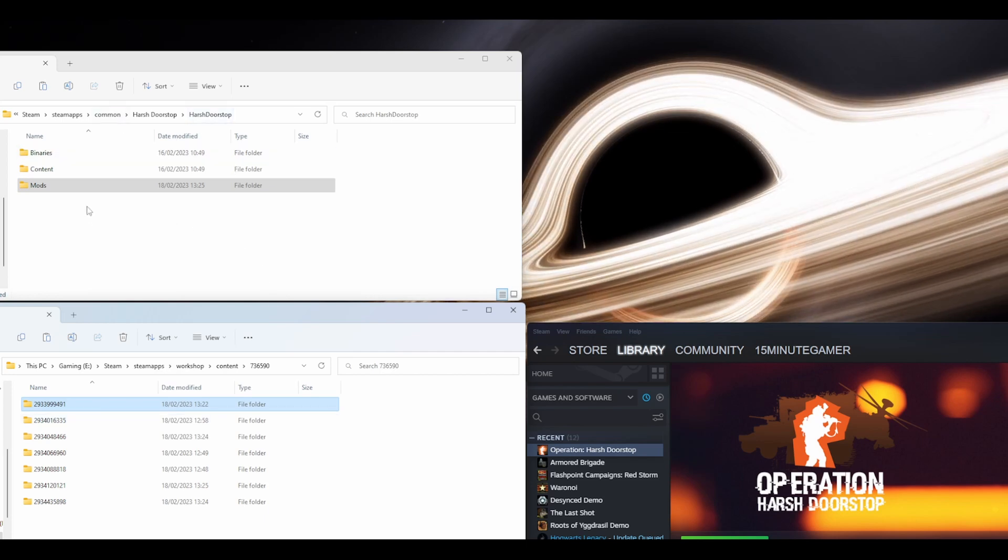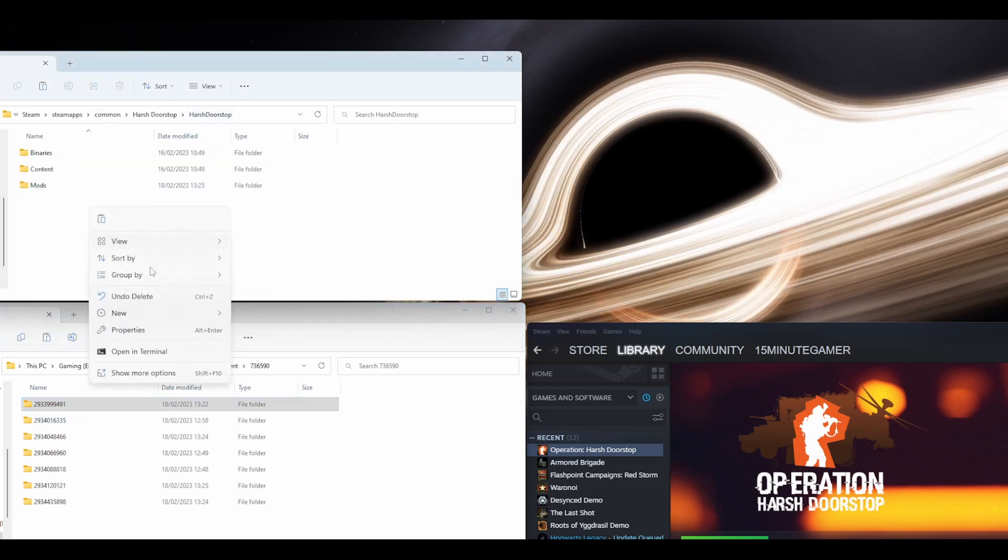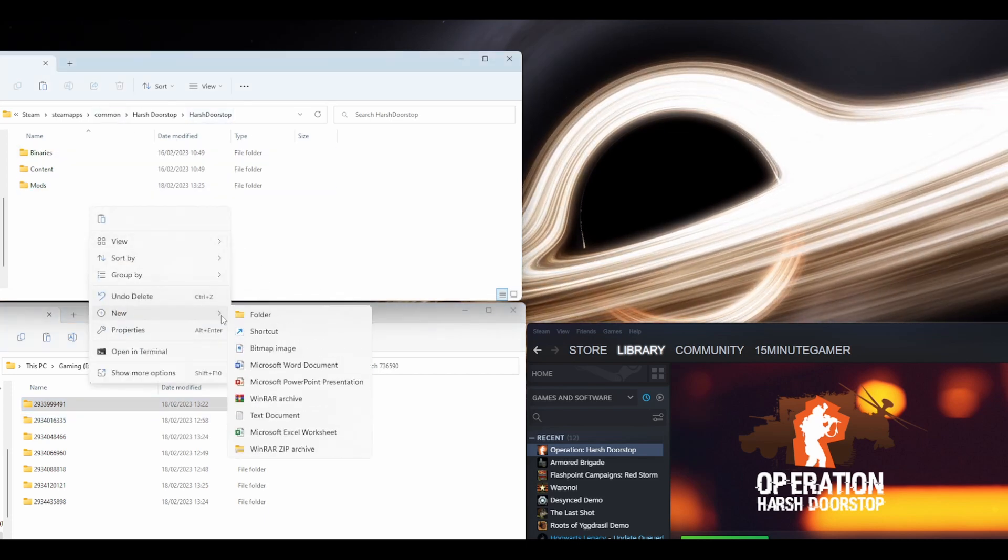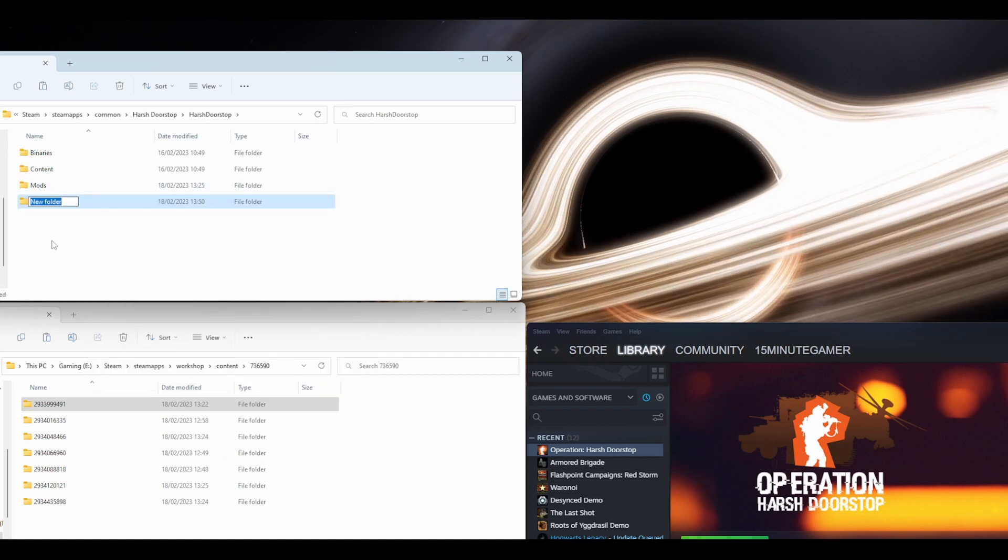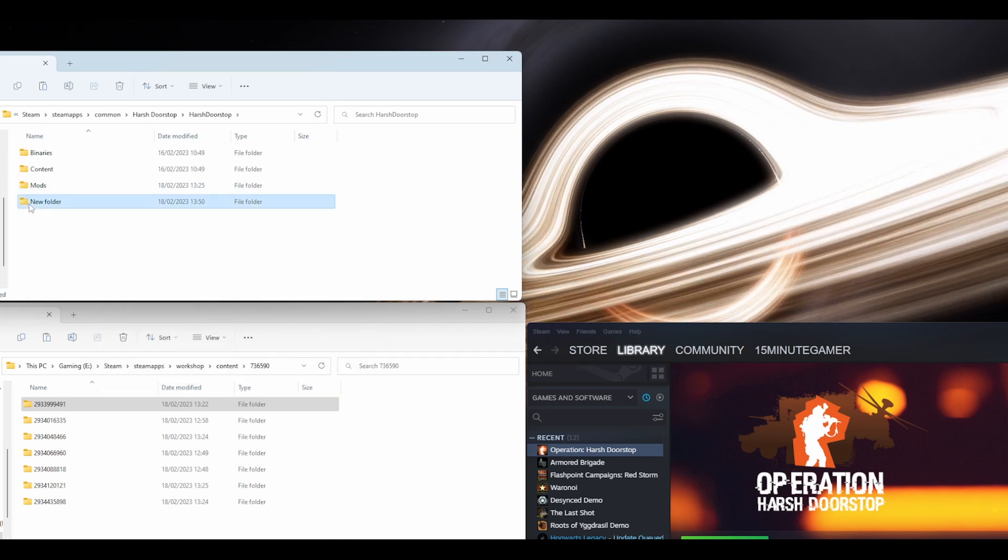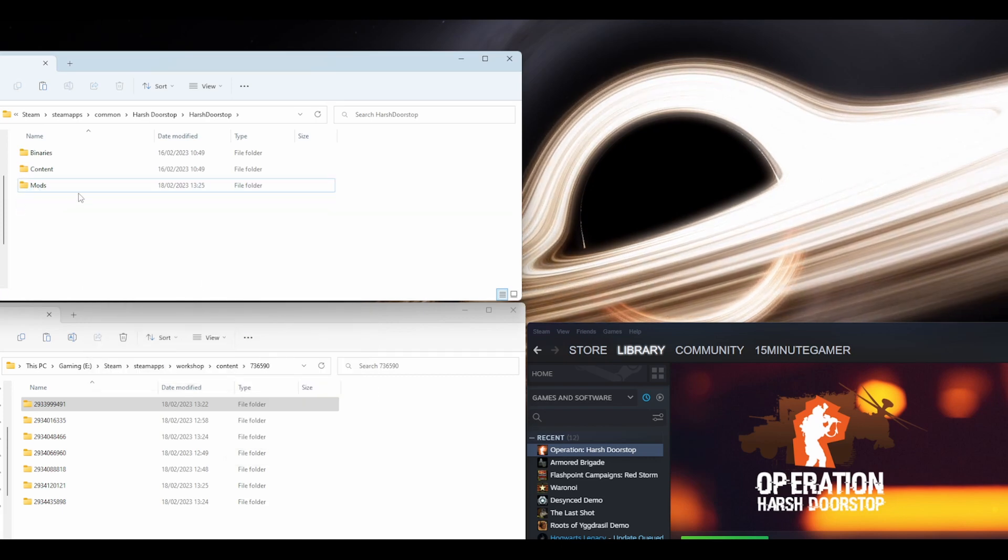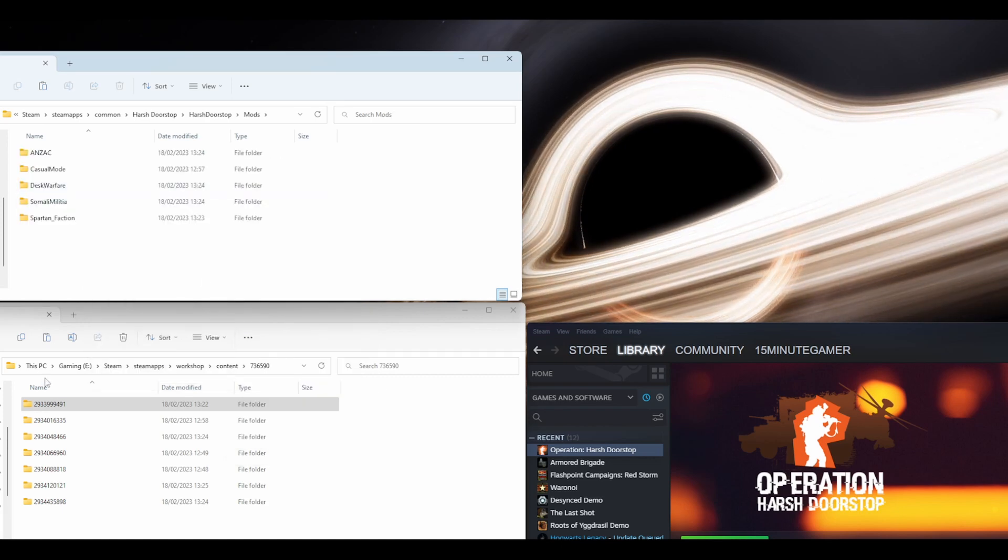Go into Harsh Doorstop, right-click, click New, click Folder, and create a folder called Mods. As you can see, I already have one here.